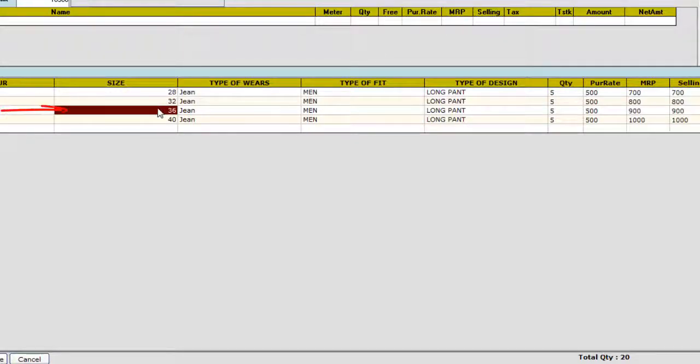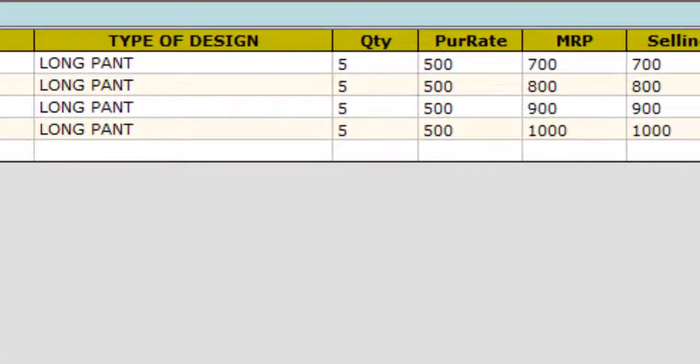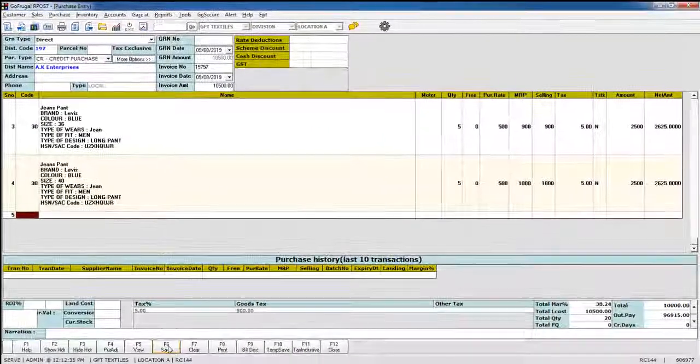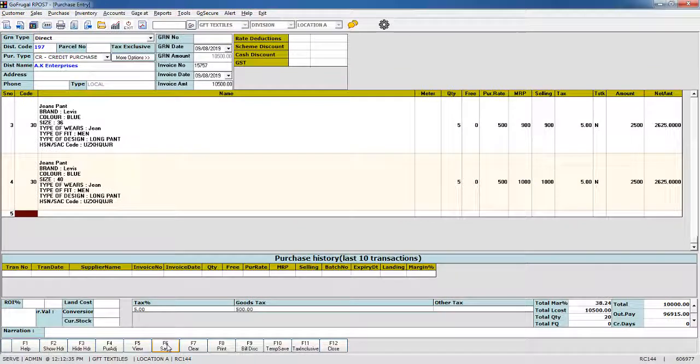And similarly, the pricing will be calculated in a sequential order. Now we have size-wise selling price.